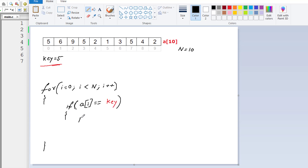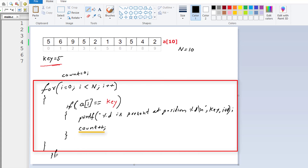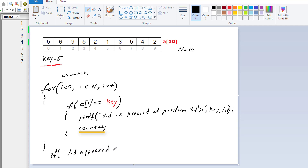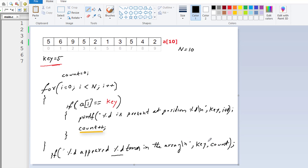If the element at a[i] is equal to the key — the value present inside variable key, which is 5 in this case — we display a message with its position: "%d is present at position %d". The first %d is key and the next %d is i+1, since users are not used to counting from 0. For each occurrence of this key, we increment the value of count by 1. After all iterations complete, we print: "%d appeared %d times in the array", where the first %d is key and second is count.